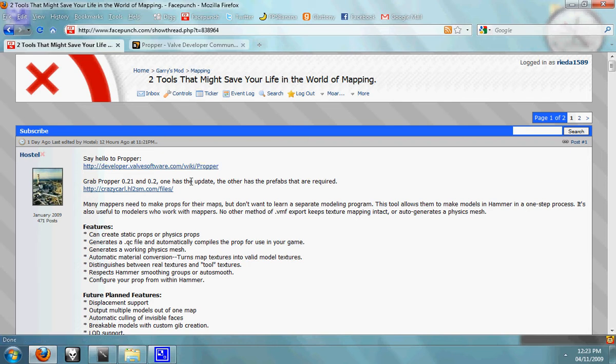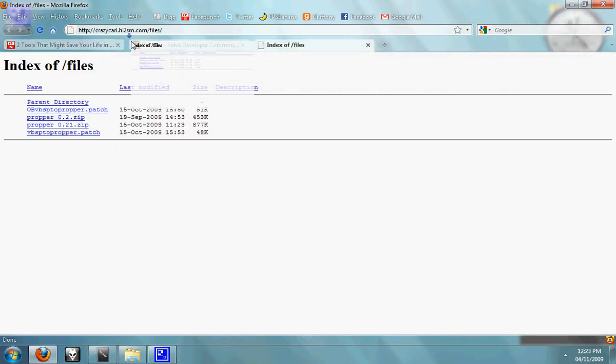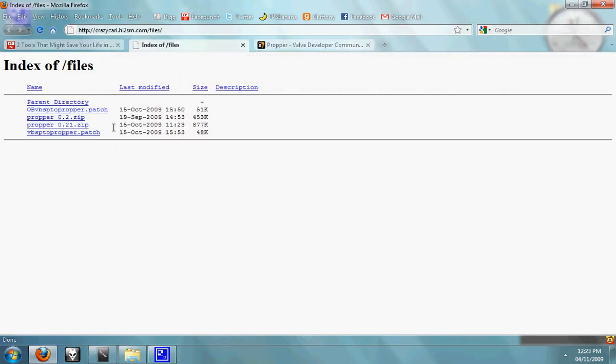First you open up the URL to download ProPer, which is in the video description if you don't have it. Download ProPer 0.2 and ProPer 0.21.